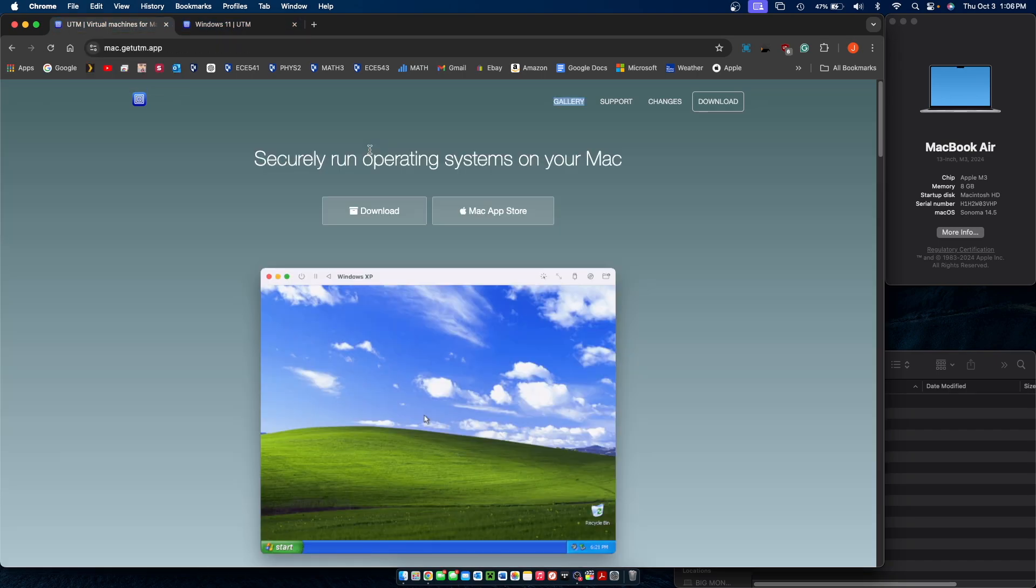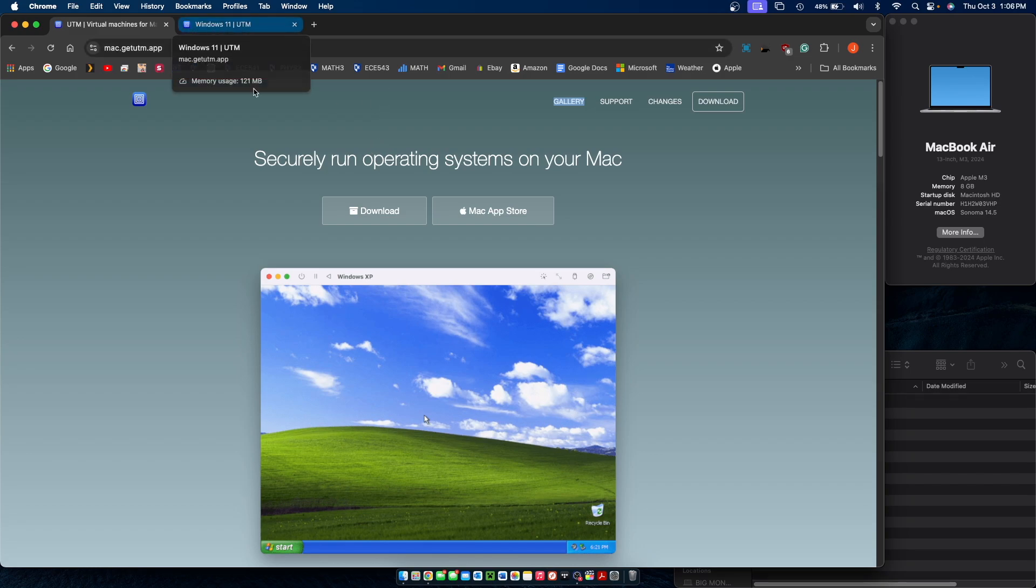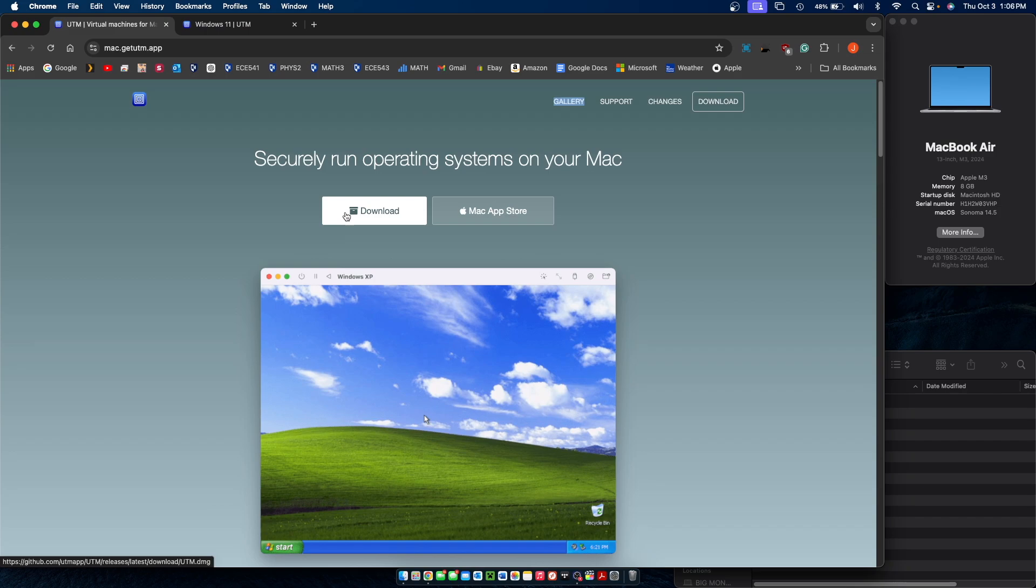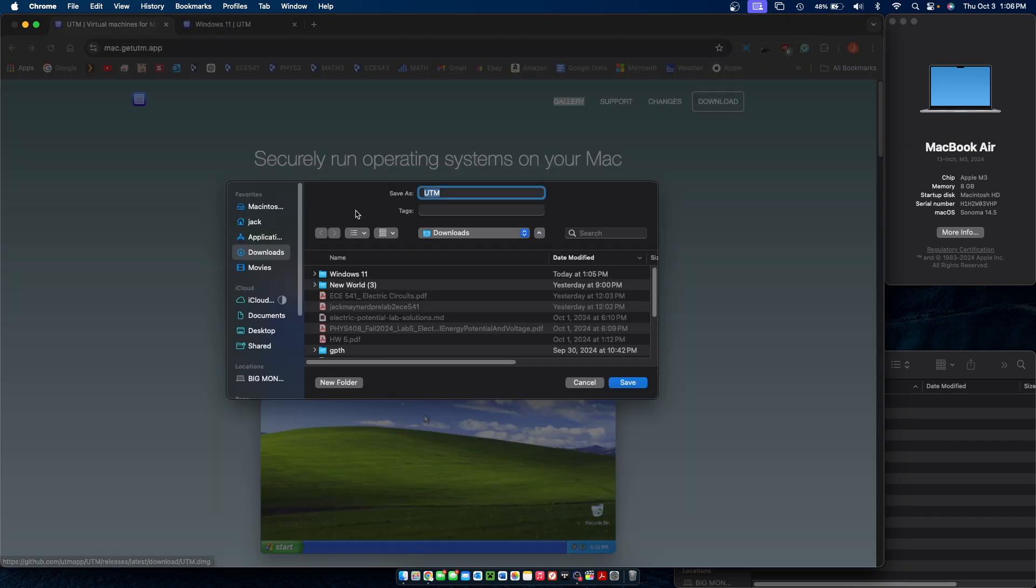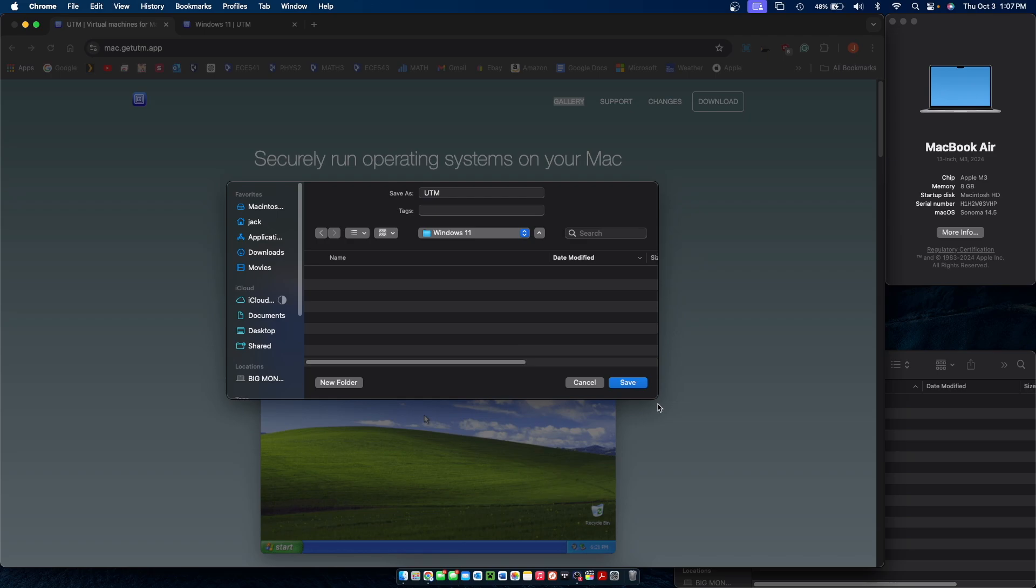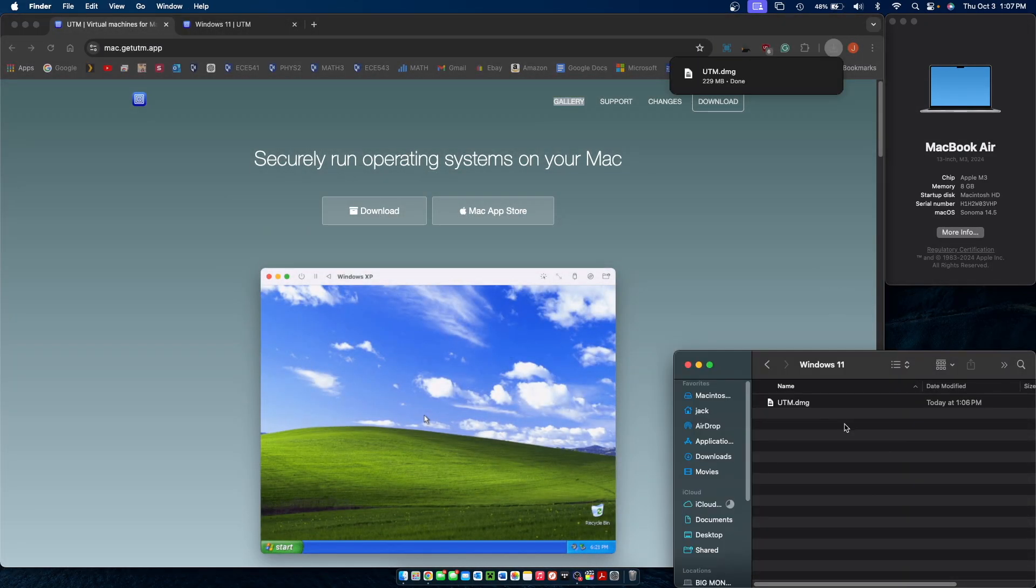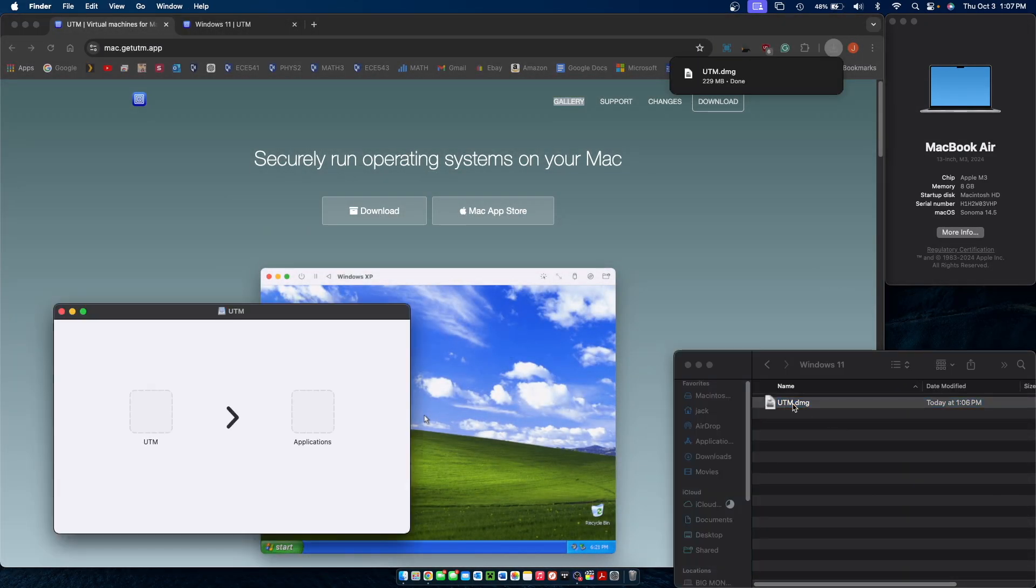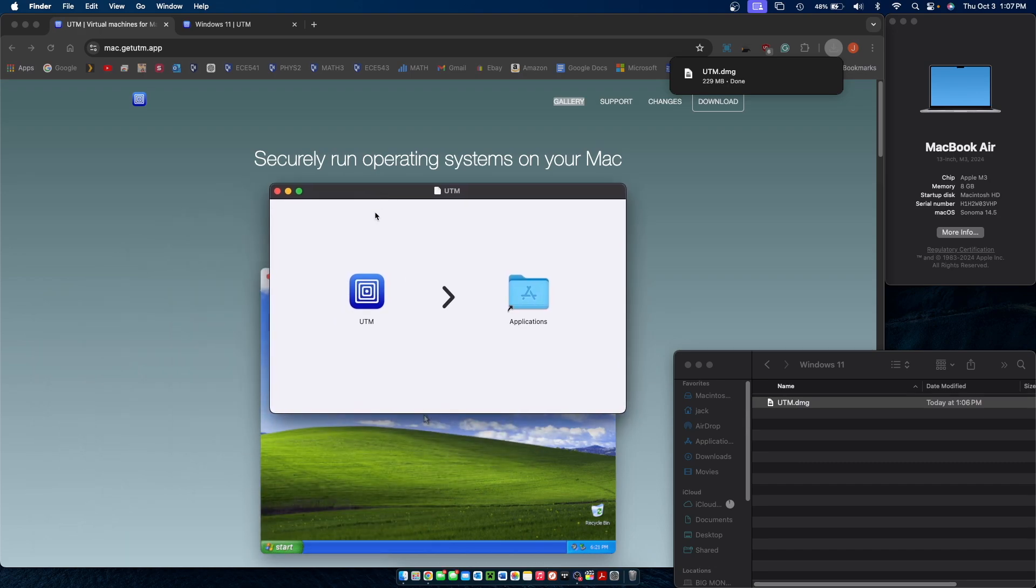UTM can be found by clicking the first link in the description along with the Windows 11 guide, which will be the second link. Going over to the first link, go ahead and download UTM from the first website. Save it to an easy-to-access folder. Click on the DMG file that downloaded to open it, and then drag and drop UTM into your applications.